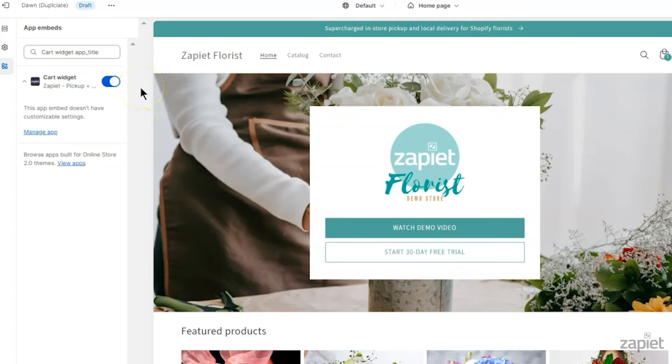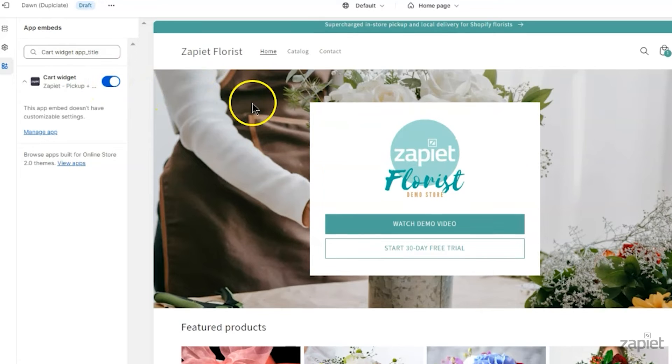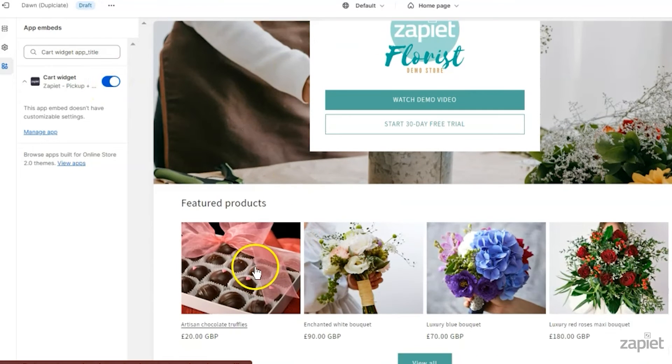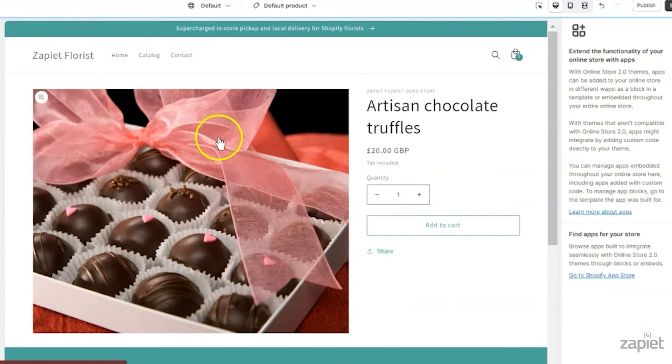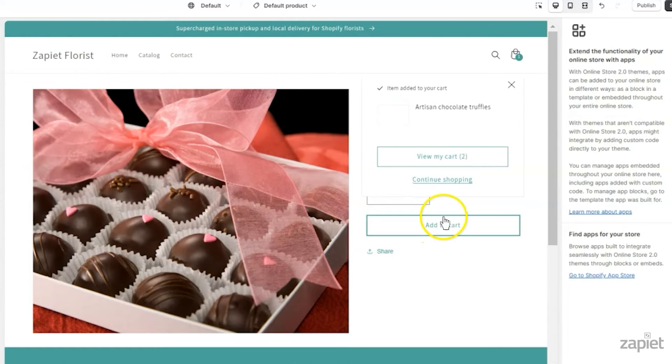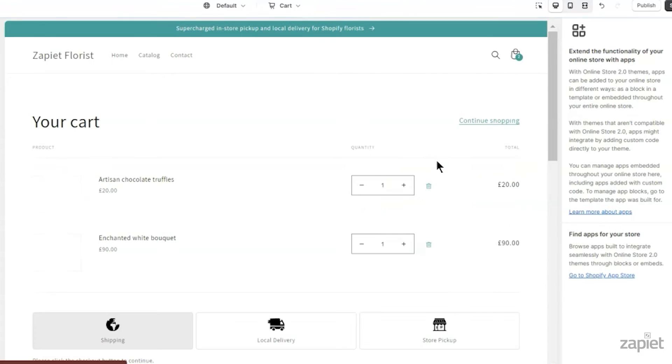Zapier Pickup and Delivery App Embed should be enabled by default. Add a product to the cart and go to the cart page to view the widget.